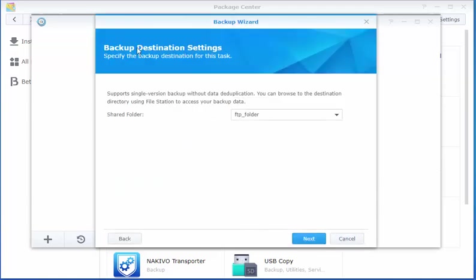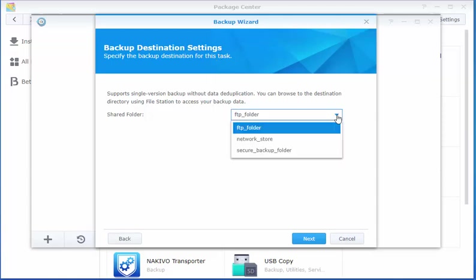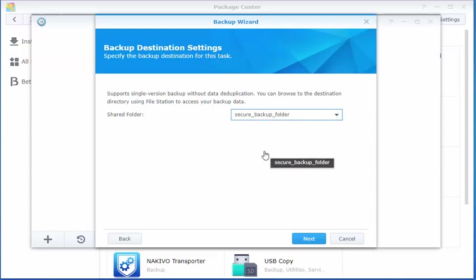So here is the destination. It's asking us where to back up to. In this case, we want to go to Secure Backup Folder.